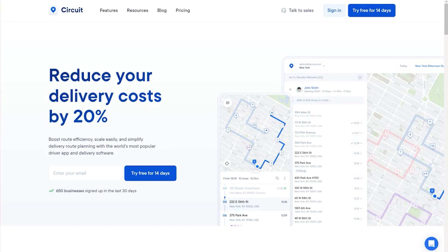Hi, welcome to the latest Circuit for Teams product update. We have one technical and four usability updates to share with you today. These new features will help you integrate Circuit for Teams with your existing systems and improve route planning and performance tracking. So let's dive in.